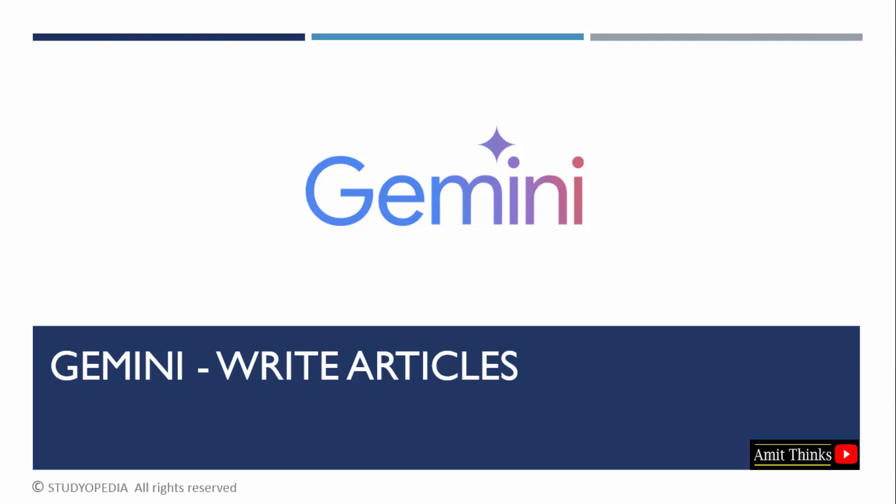In this lesson, we will learn how to write an article with Google Gemini. We can easily write articles and mention how many words we want or whether to use storytelling. Articles are basically considered as more detailed than a blog post. So, we will try to write some articles using Google Gemini.